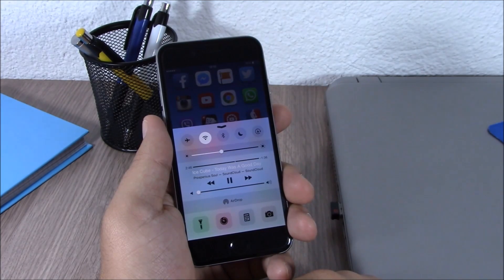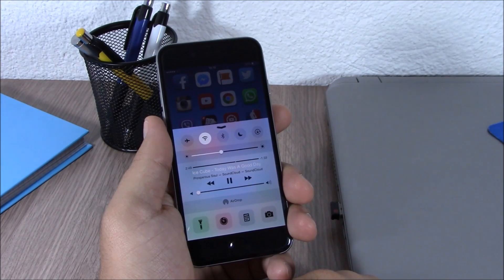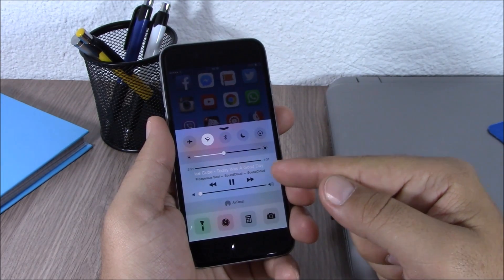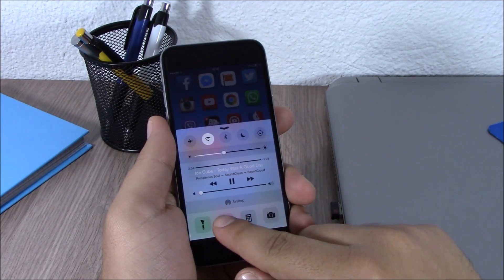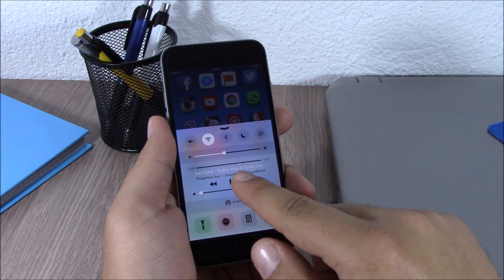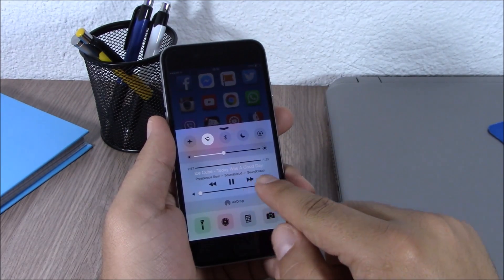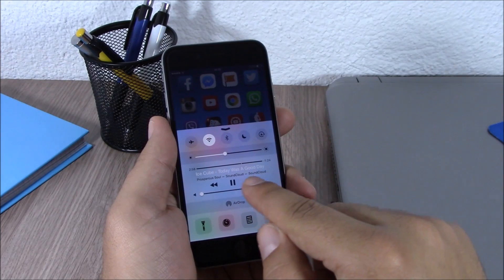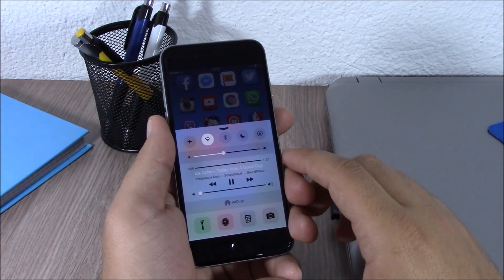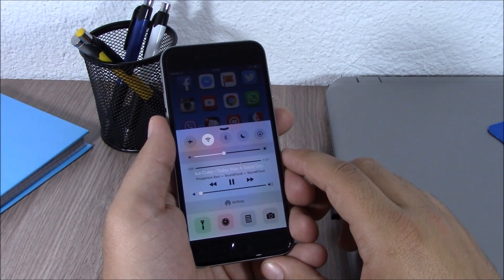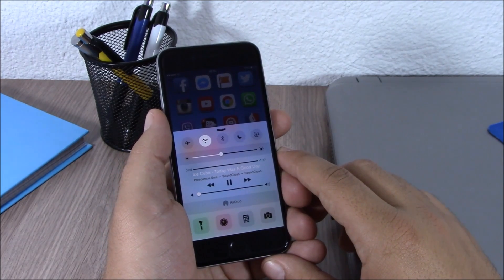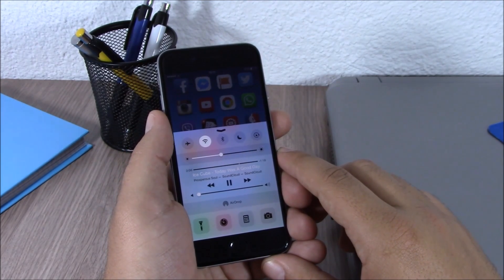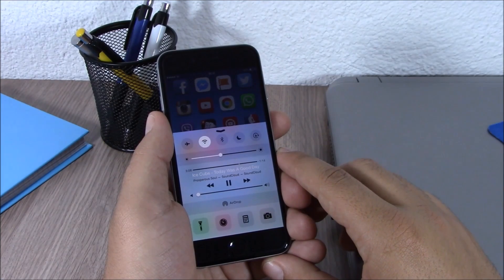The last tweak for this video is called Playing Label. What this tweak does is add the name of the app that is playing the music to your media controls on your Control Center. You can see right here it says SoundCloud — it will show the name of the app that is playing the current music. This tweak doesn't have anything to configure under settings and you can download it for free.